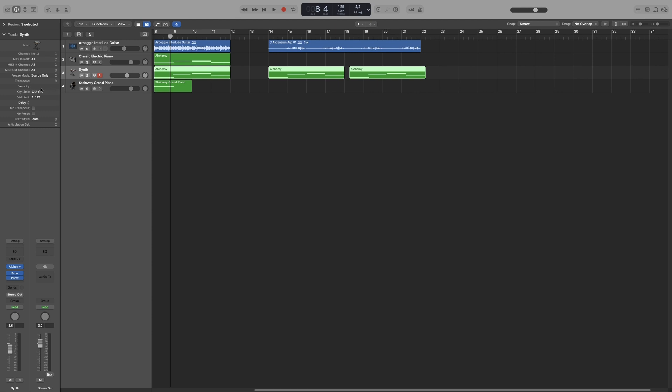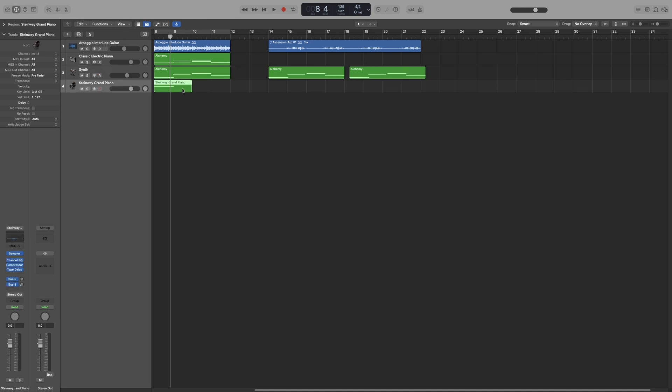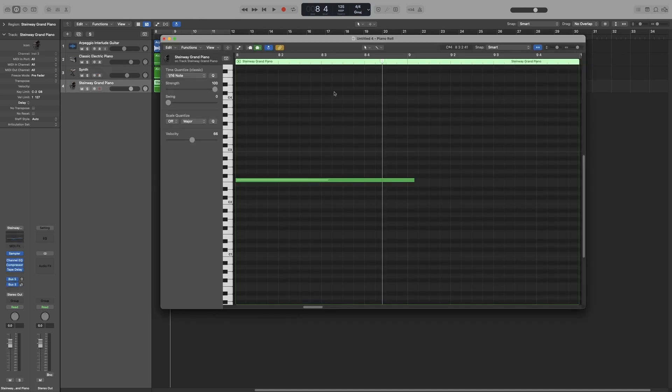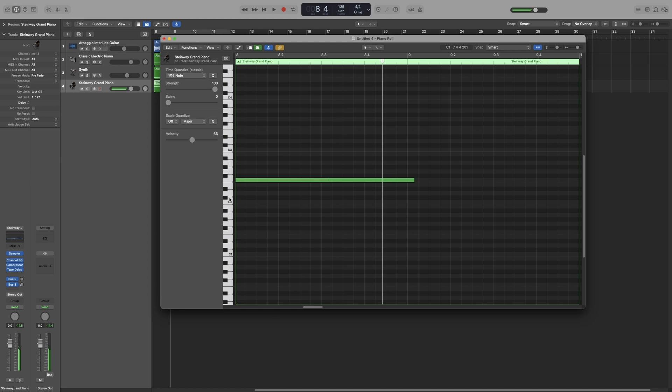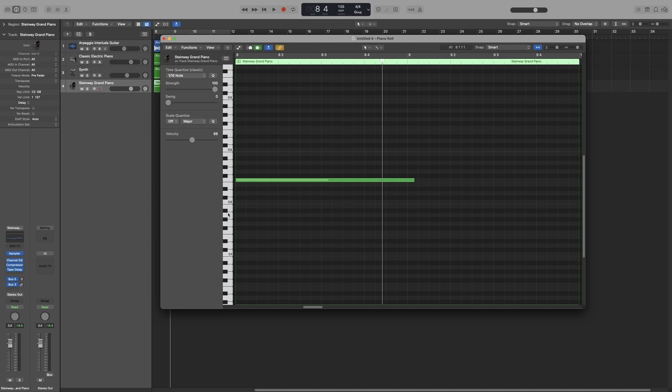Key limit will only trigger notes in the selected limit. By default it is set to the maximum, which is C-2 all the way up to G8. Let's choose the Steinway grand piano and press Command+4 to bring up the piano roll and show you what I mean. Right now anything I click here will trigger a note. So I can choose to trigger the notes from C2 and up, so I can come here and drag all the way up to C2, and now anything below that will not trigger any information, only from C2 and up.